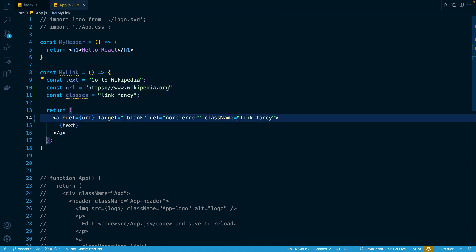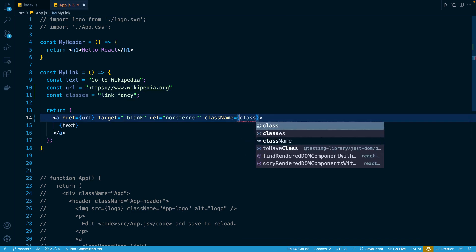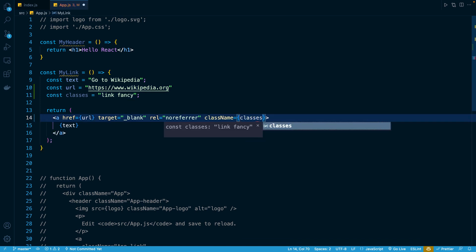And right here for className, we're going to do the exact same thing. So I'm going to remove this form of reference and replace it with a reference to our classes constant.